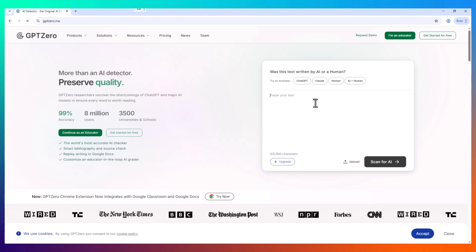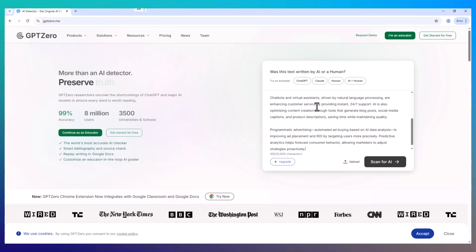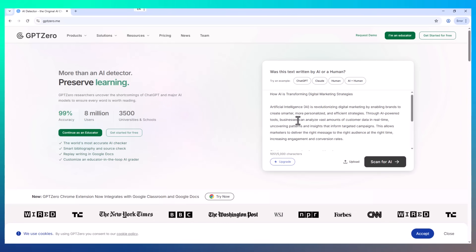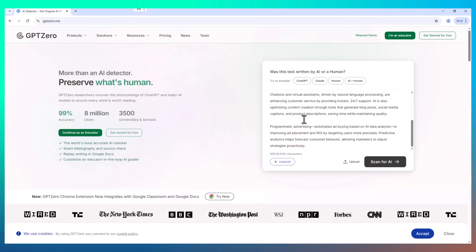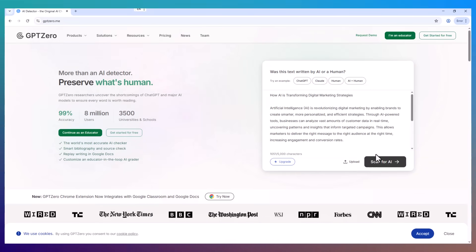Hey everyone, welcome back to my channel. A few weeks ago, I was working on a blog post for a client. I used ChatGPT to help me speed things up, like I always do.